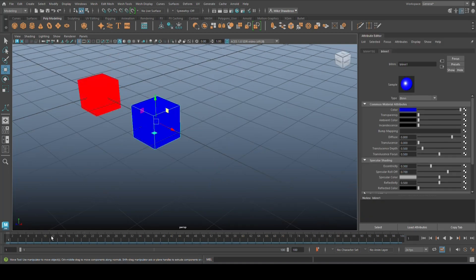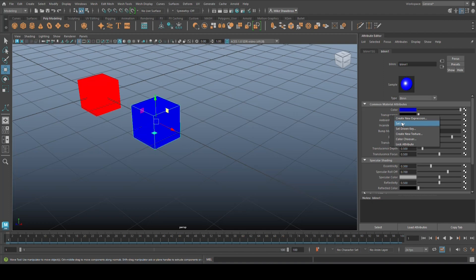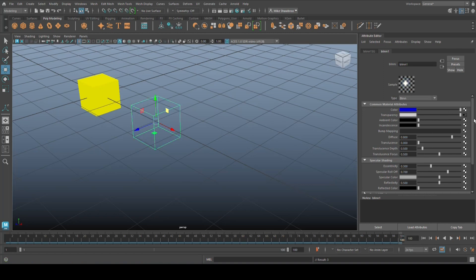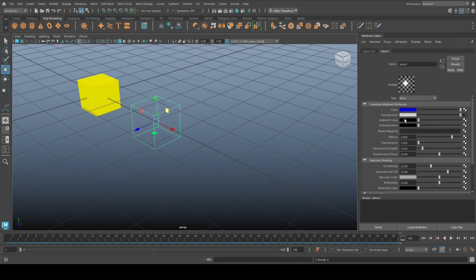I'm going to right-click, go to material attributes once again, make sure I'm on frame one, I'm going to go up here, and instead of color I'm going to go to transparency and I'm going to right-click there and set key. Then I'm going to drag it all the way to frame 100 and I'm going to move that transparency all the way up and then right-click and set key again.